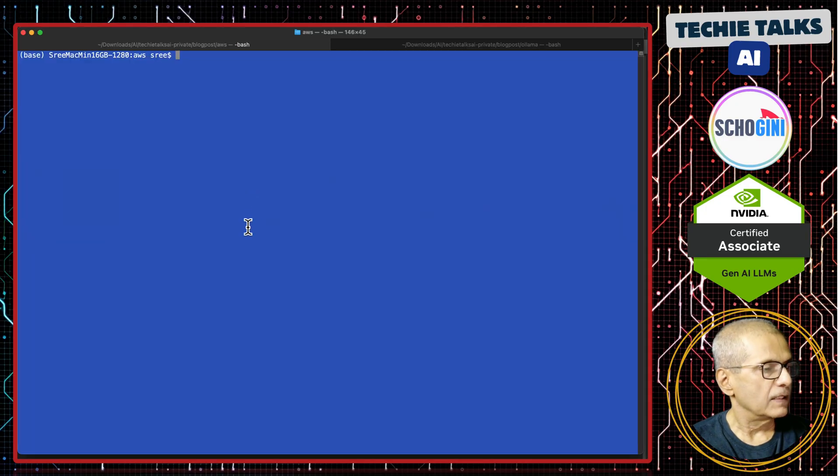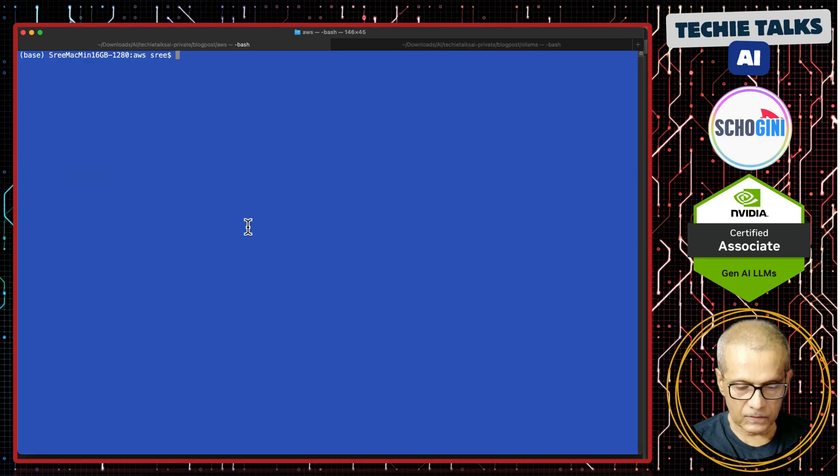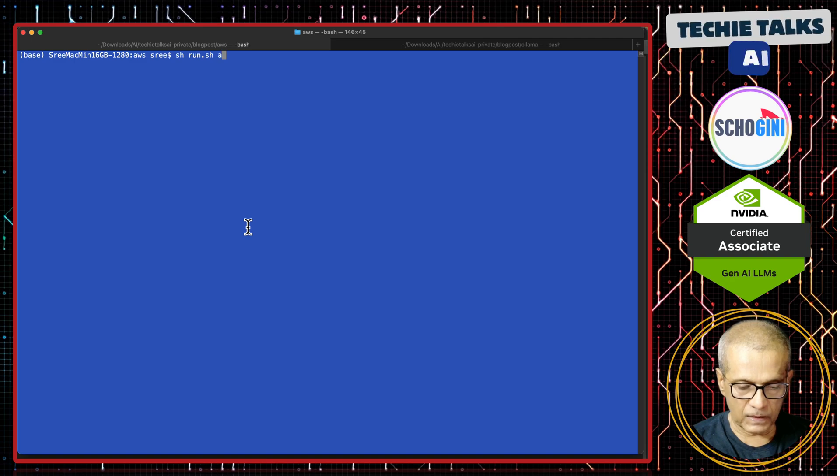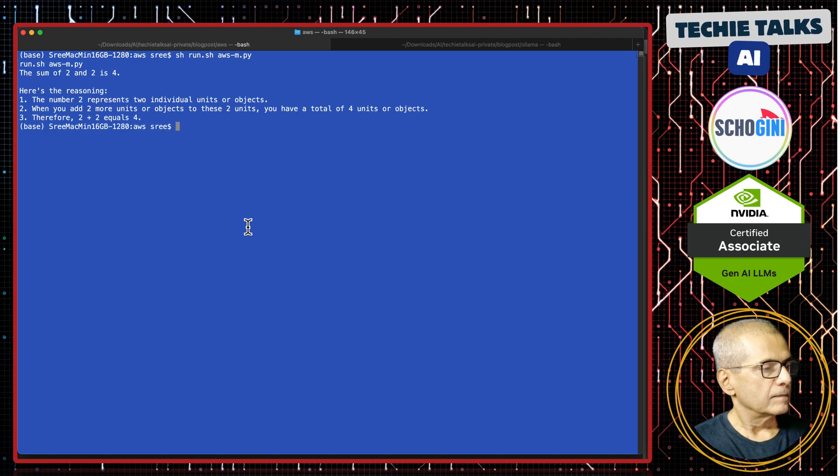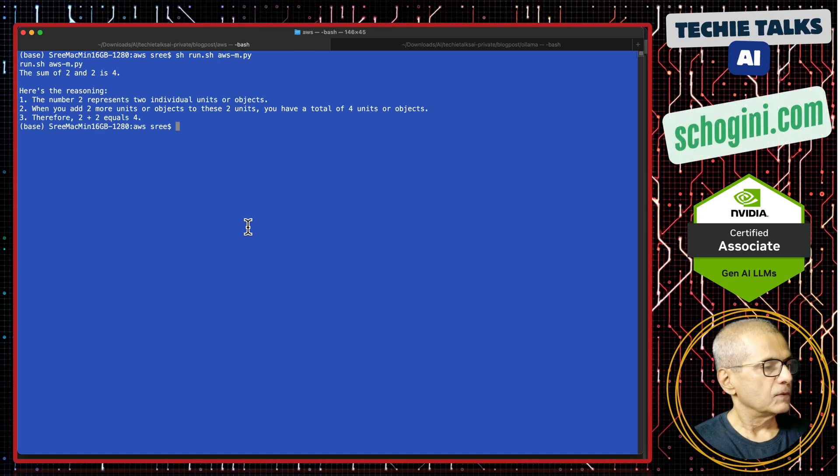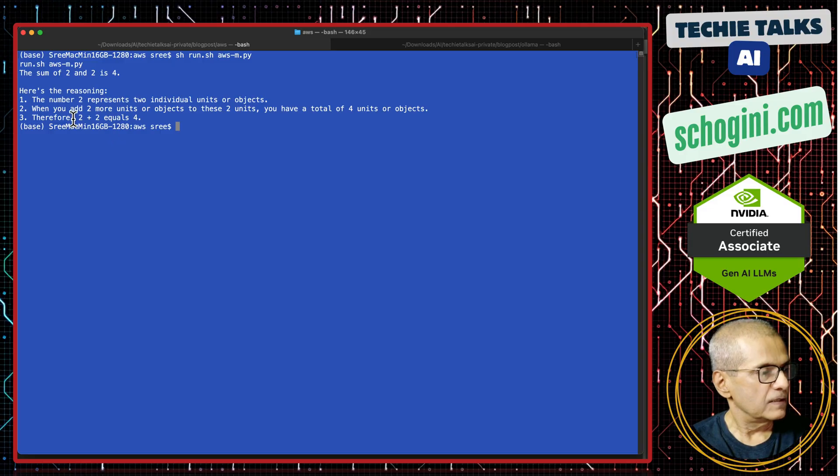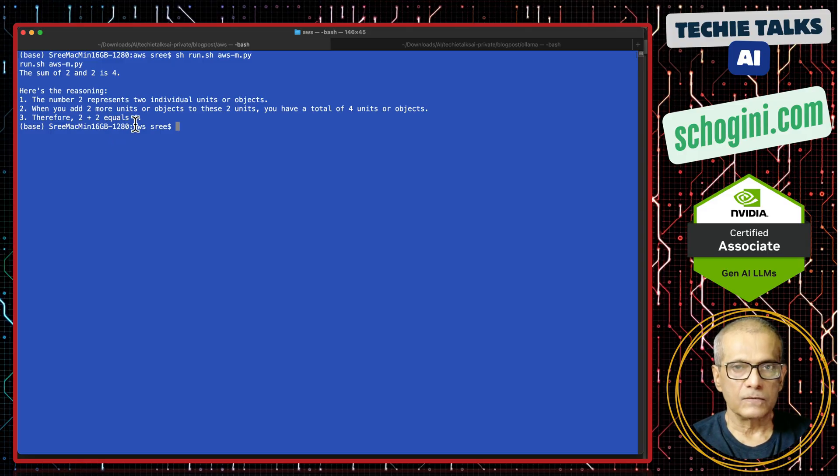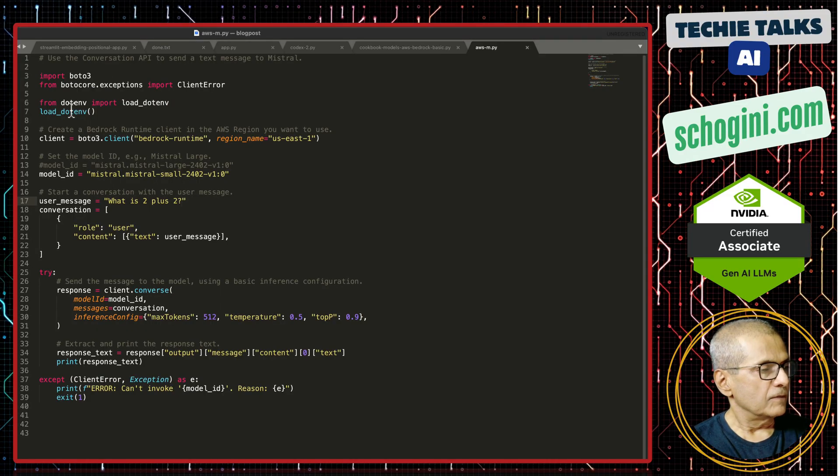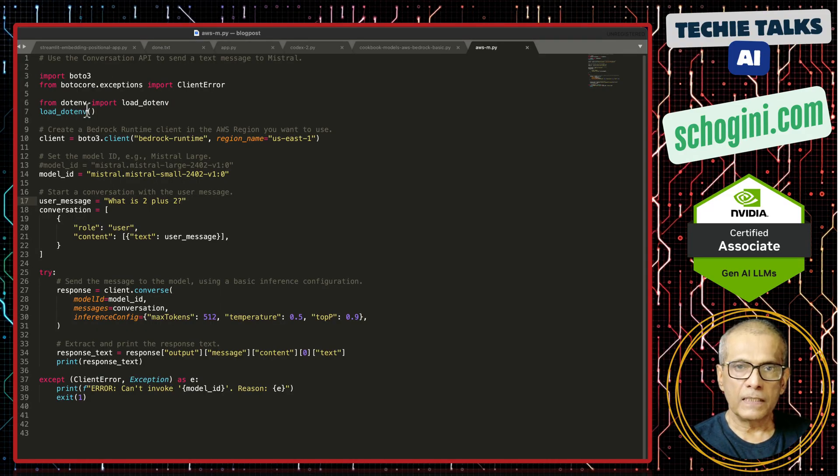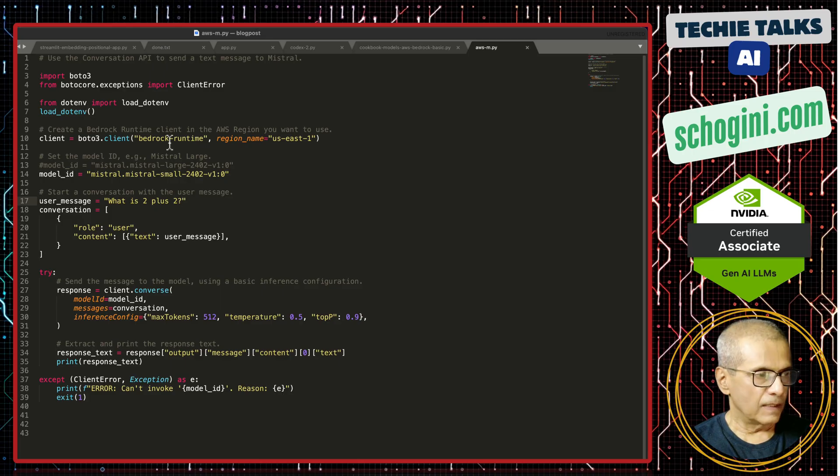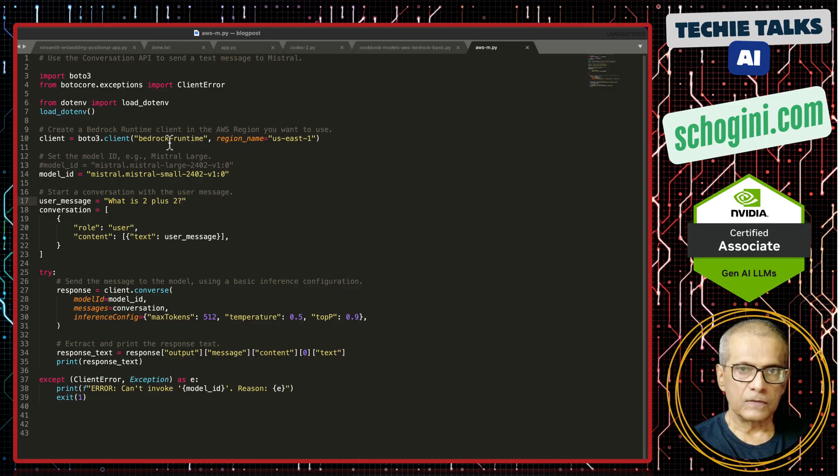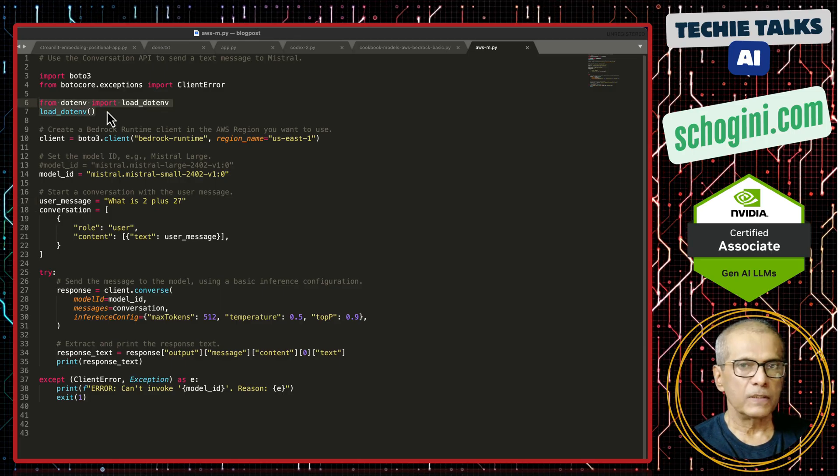I already have the environment ready. This is my Python environment to run it. 2 plus 2 is 4. It gives us the reasoning behind this. And remember, we need to put the AWS access keys in the dot env file. That is what I am importing here.